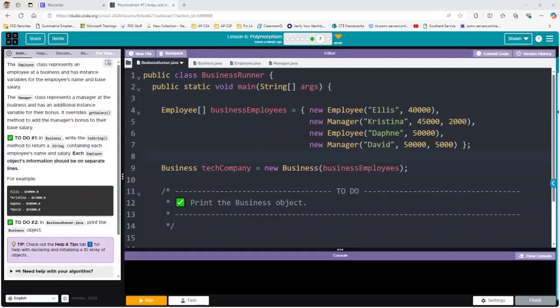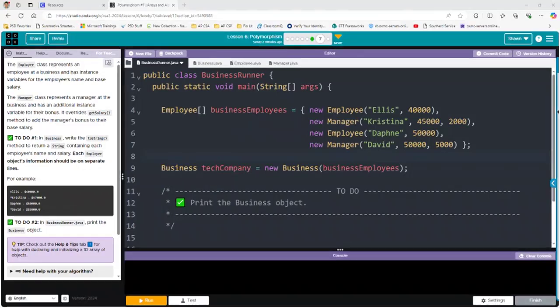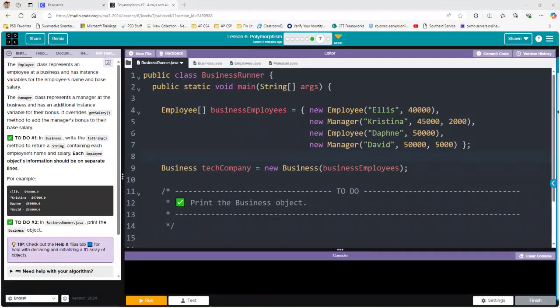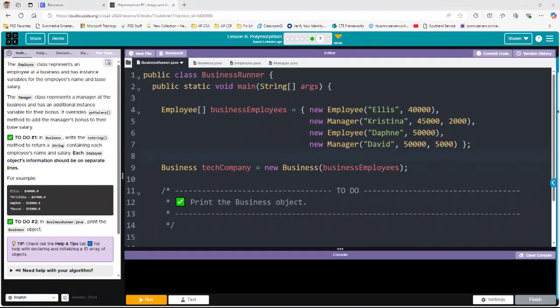Hey everyone, it's Mr. Sutter coming at you with a video about Unit 3 Less Than 6 called Polymorphism. We're going to learn how to write an enhanced for loop to traverse through a one-dimensional array and print the result as we access each element. So let's get started.